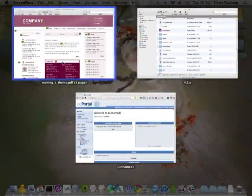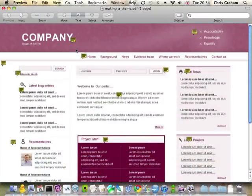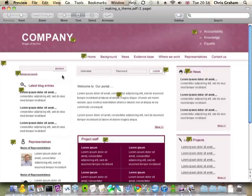So I've got open here our PDF that shows our design and as you can see it's a kind of pinkish red colour.